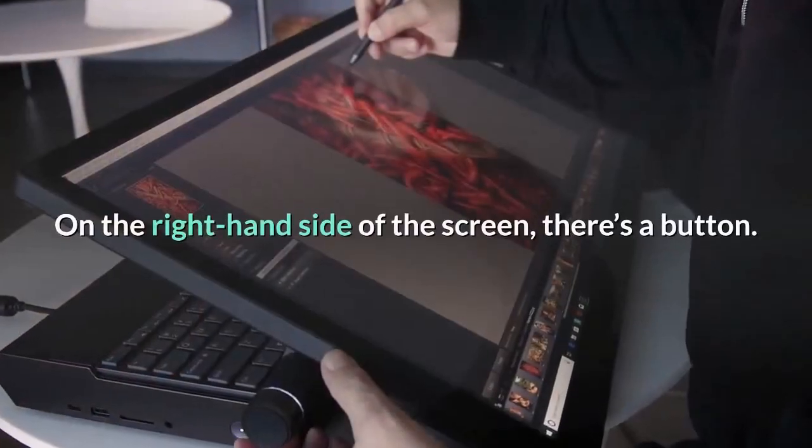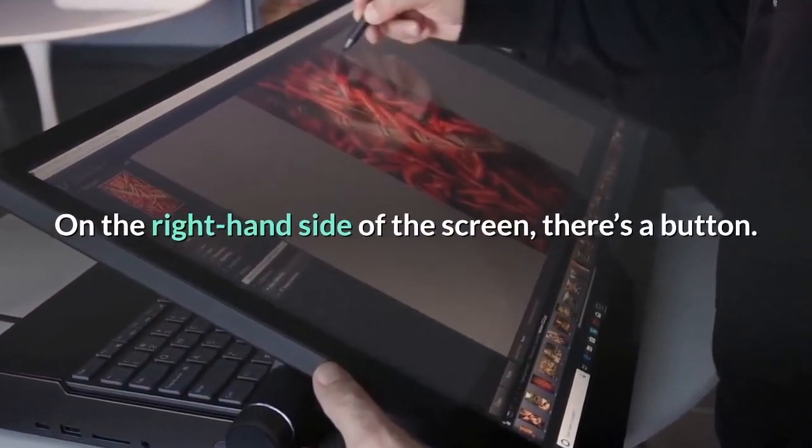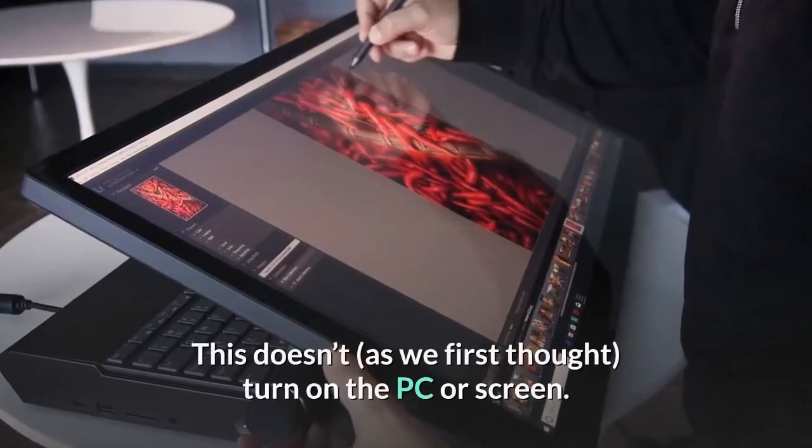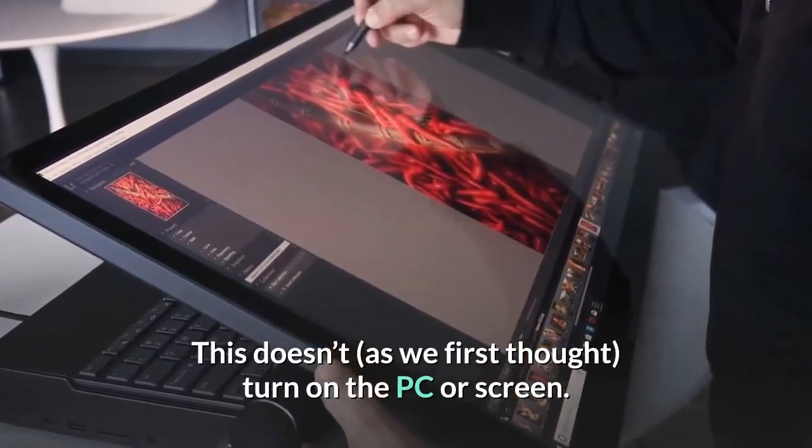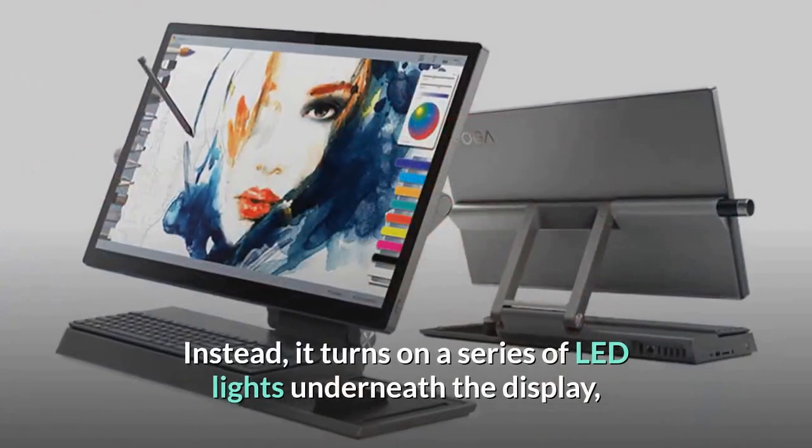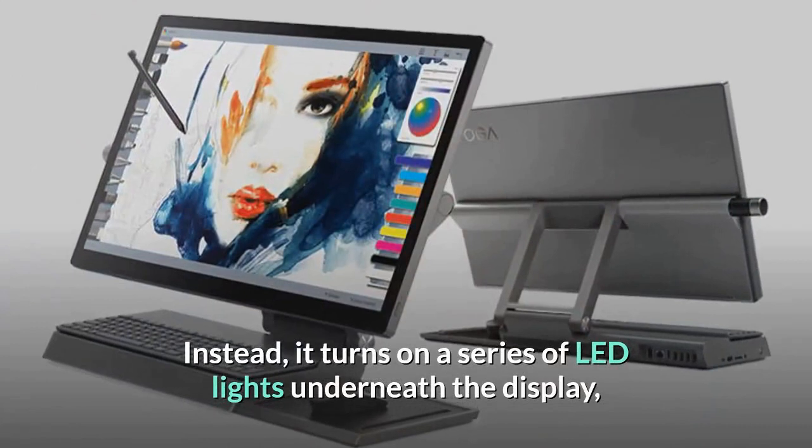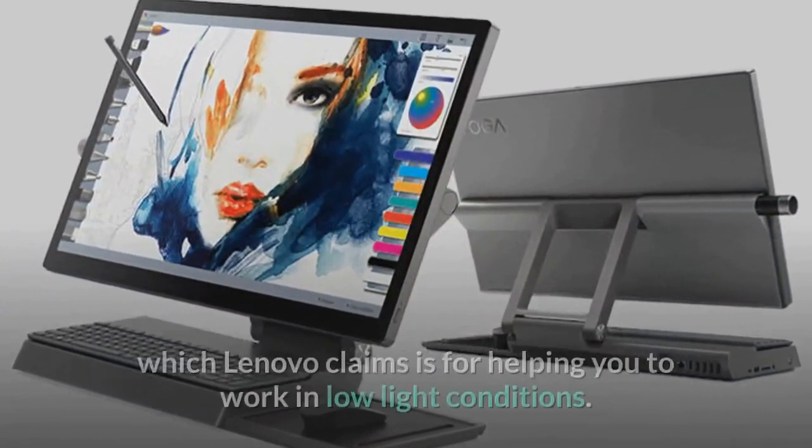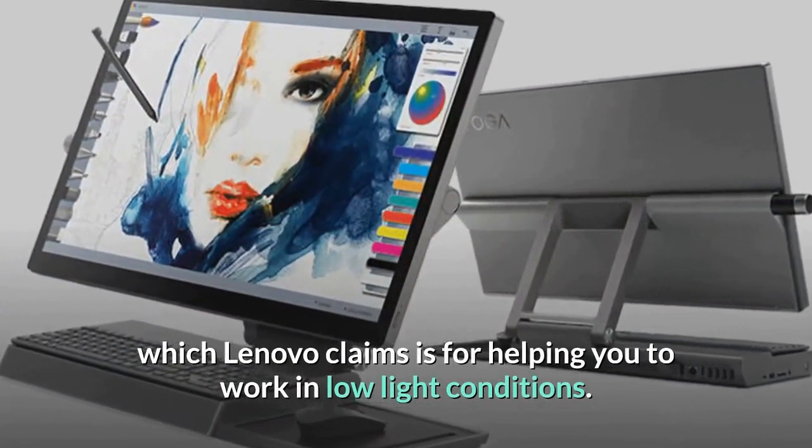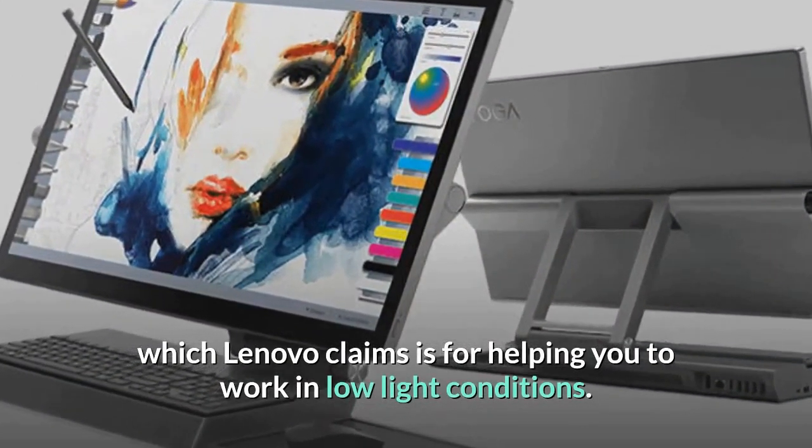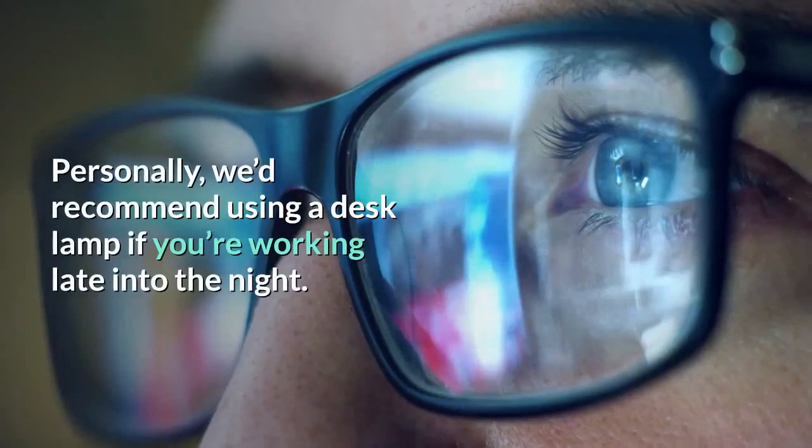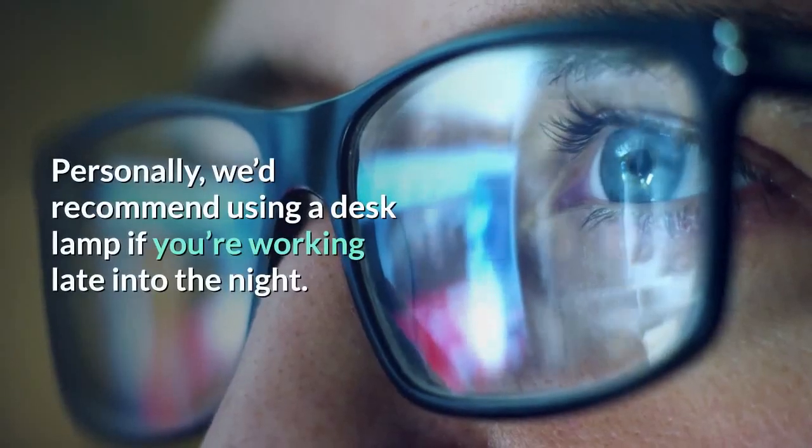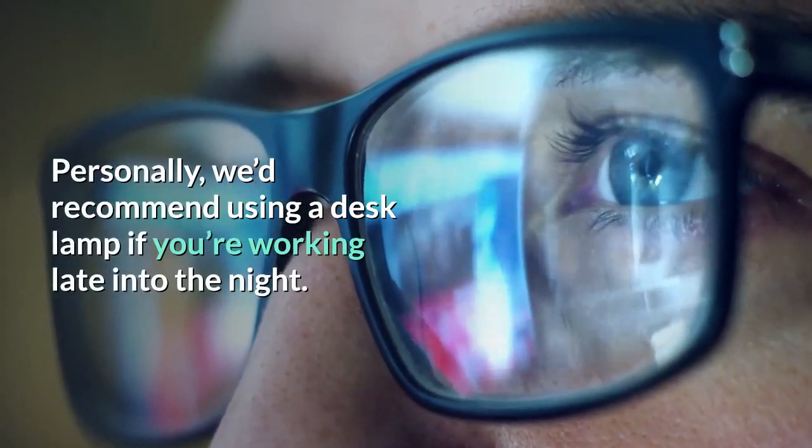On the right-hand side of the screen, there's a button. This doesn't, as we first thought, turn on the PC or screen. Instead, it turns on a series of LED lights underneath the display, which Lenovo claims is for helping you to work in low-light conditions. Personally, we'd recommend using a desk lamp if you're working late into the night.